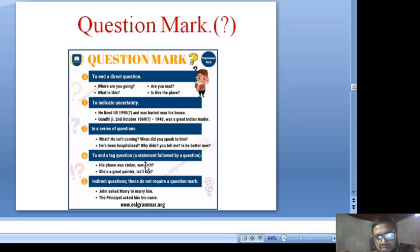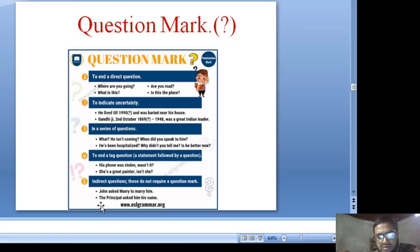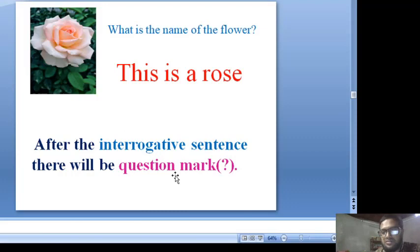The question mark is also used to end a question or a statement followed by a question tag: 'His phone was stolen, wasn't it? He is a great painter, isn't he?' Indirect questions do not require a question mark — for example, 'John asked her to marry him' or 'The principal asked him his name.' After an interrogative sentence, there will be a question mark.